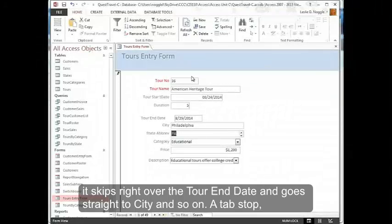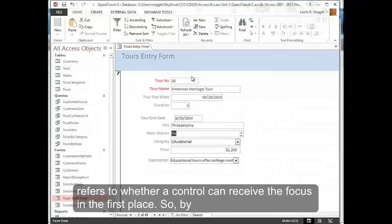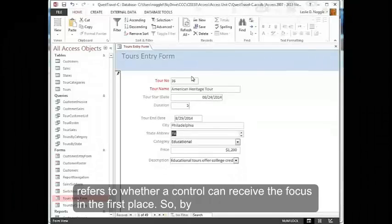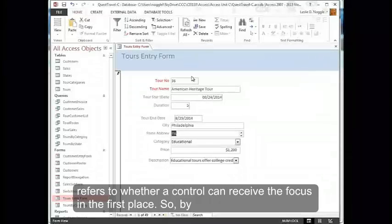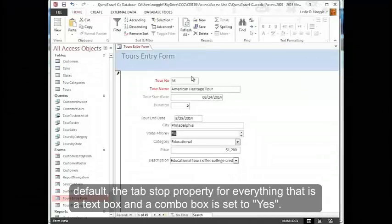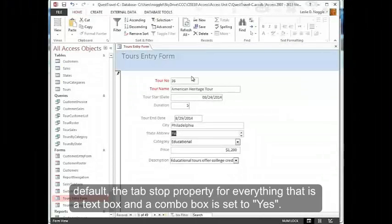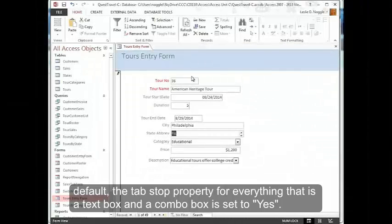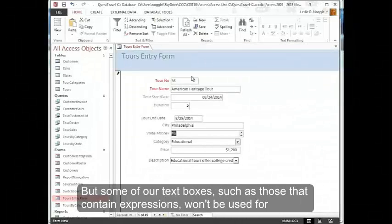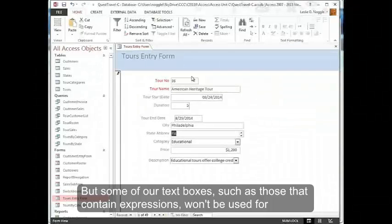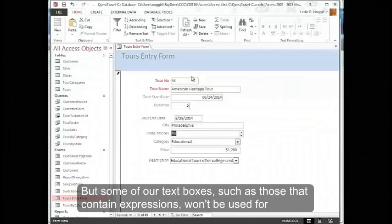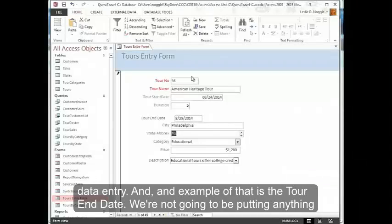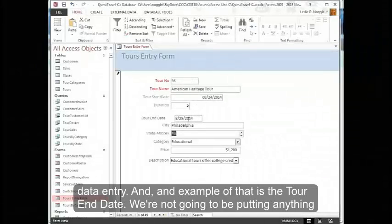A tab stop refers to whether a control can receive the focus in the first place. By default, the tab stop property for everything that's a text box and a combo box is set to yes, but some of our text boxes such as those that contain expressions won't be used for data entry.